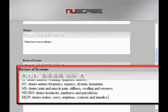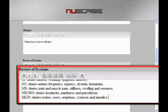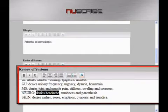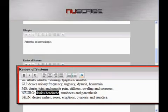And of course we'll probably want to make a few changes to this. Select 'denies headache' — you simply select the text you want to dictate over and then dictate. 'Shows signs of migraine.'